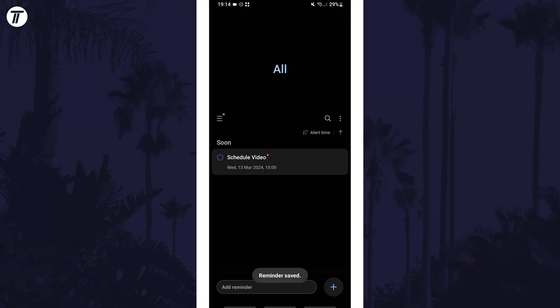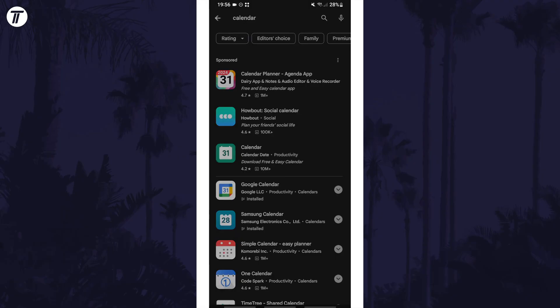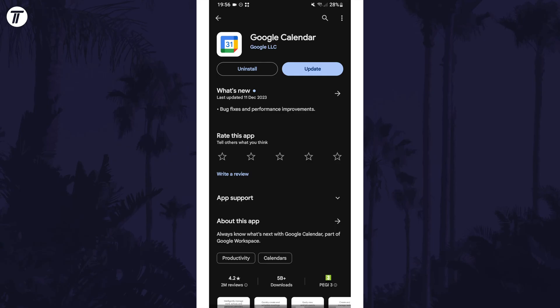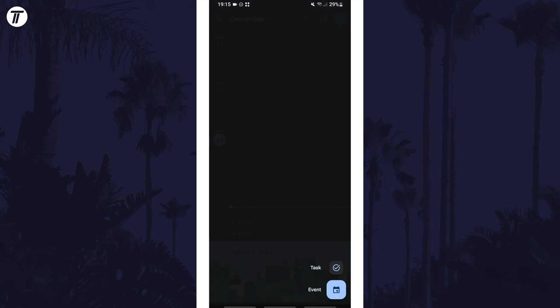To add a reminder using the Google Calendar app, first install it from the Play Store and open it. Within the app, tap on the plus in the bottom right and choose task.